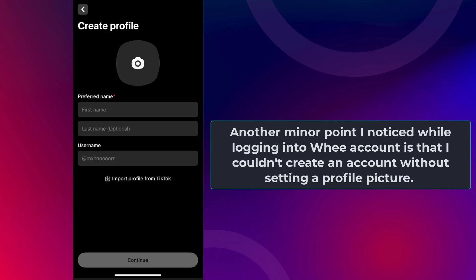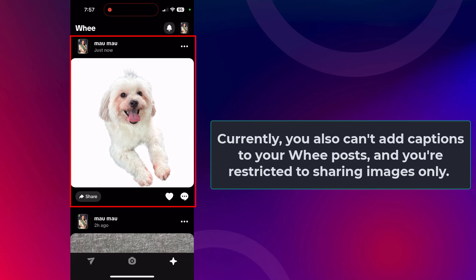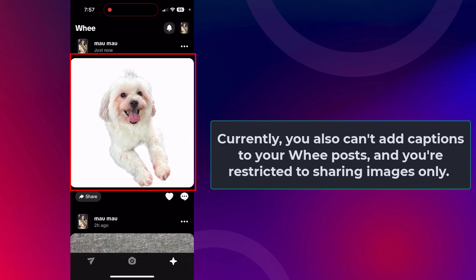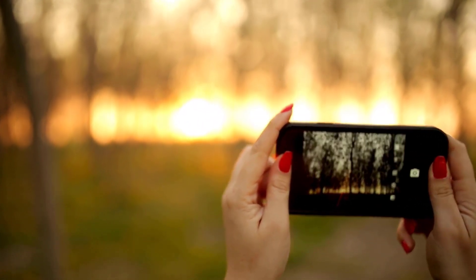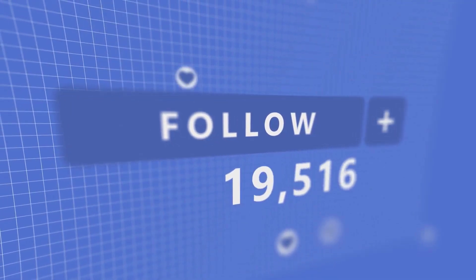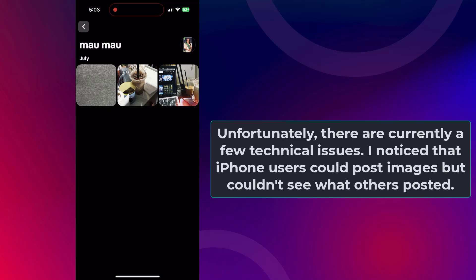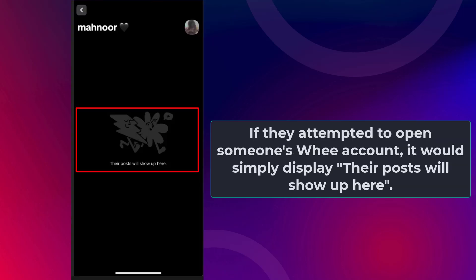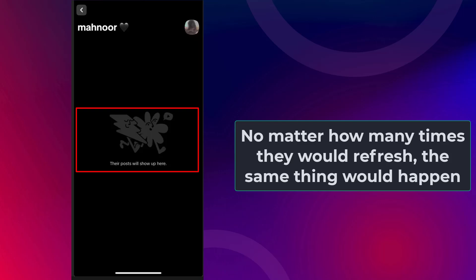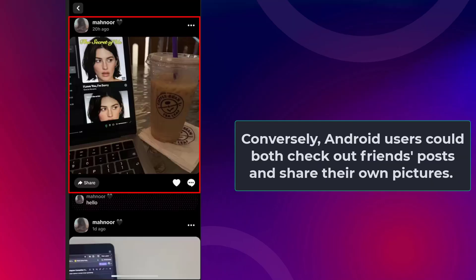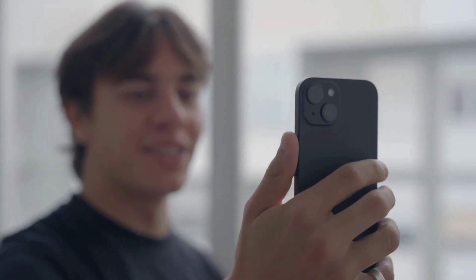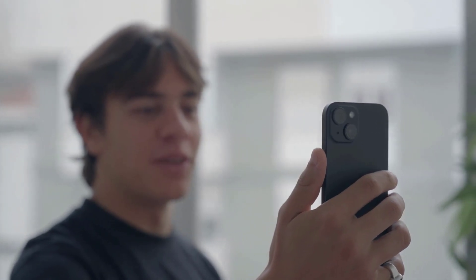Another issue I noticed is that you can't create an account without setting a profile picture. Currently, you also can't add captions to your Wee posts, and you're restricted to sharing images only — meaning you can't share videos. You also can't see the number of followers someone else has or how many people they follow. I tested the app with a group of friends on Android and iPhone. Unfortunately, iPhone users could post images but couldn't see what others posted — if they opened someone's Wee account it simply displayed 'your posts will show up here.' Android users, however, could both check out friends' posts and share their own pictures.